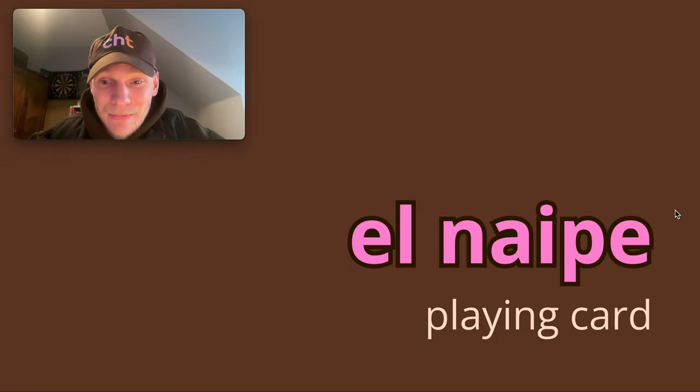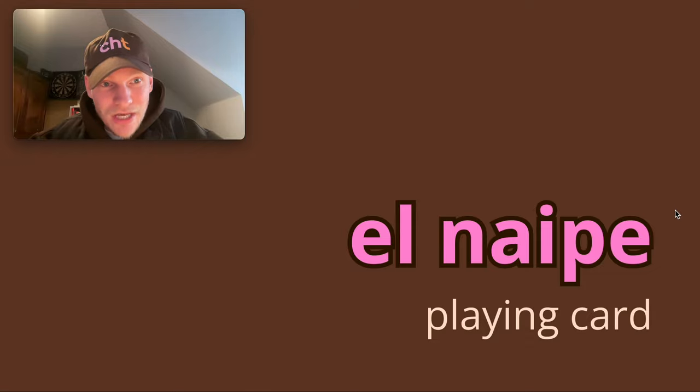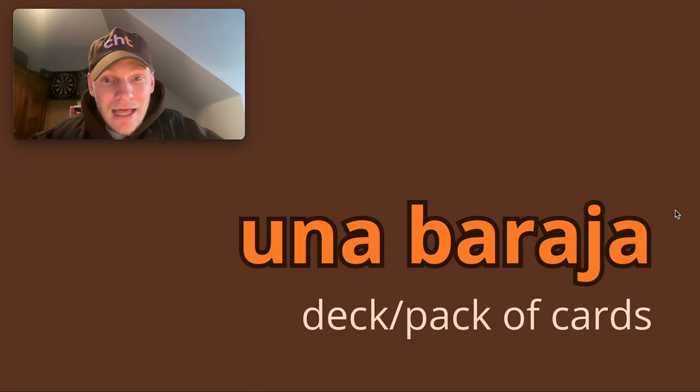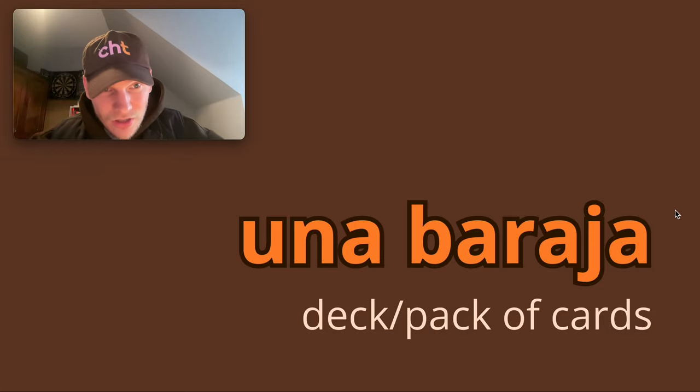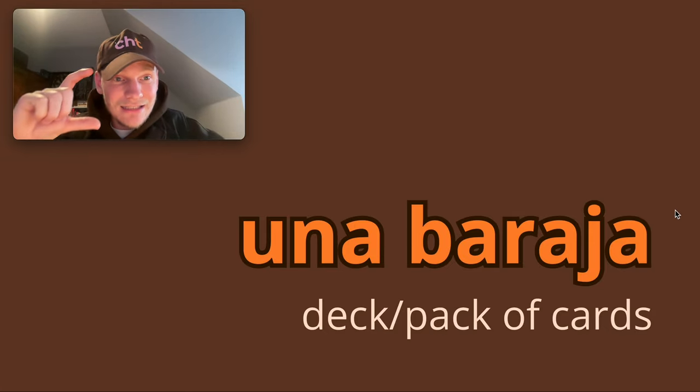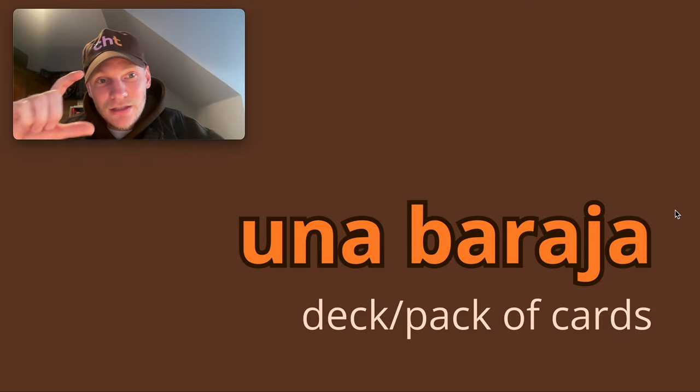El naipe means playing card, and you can also say carta. So naipe and carta both mean playing card. La baraja is the deck or the pack of cards, so una baraja de cartas or de naipes is a deck of cards.